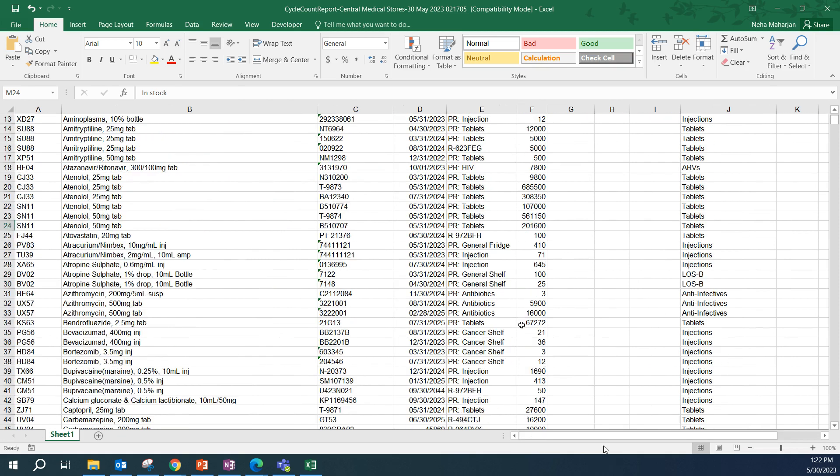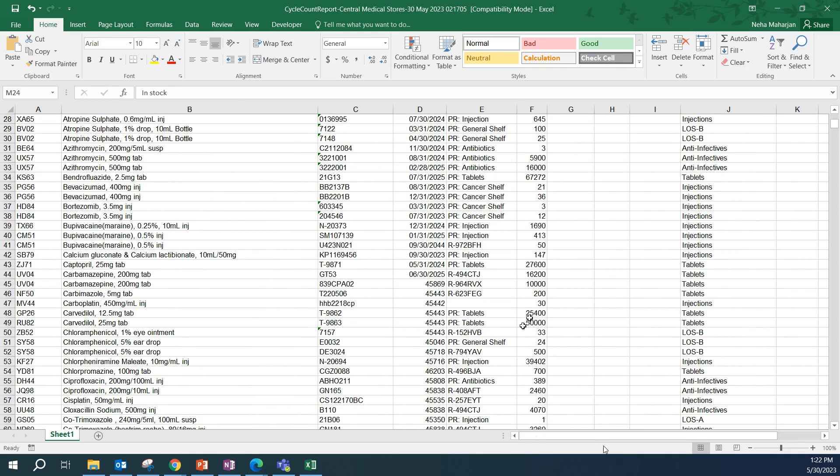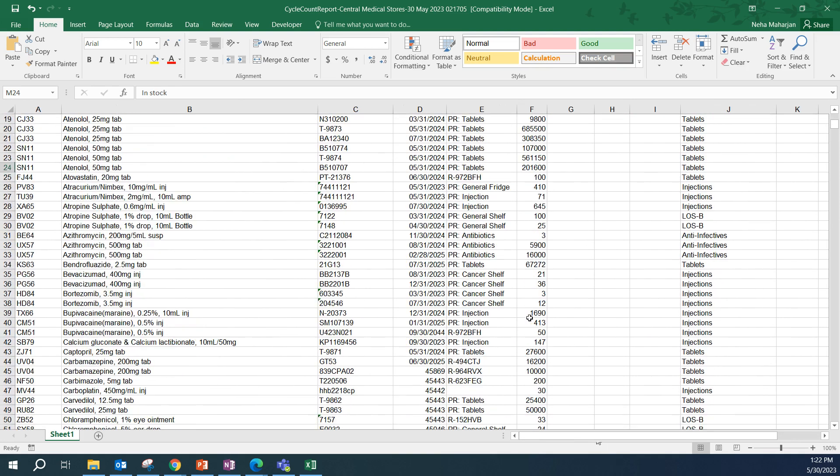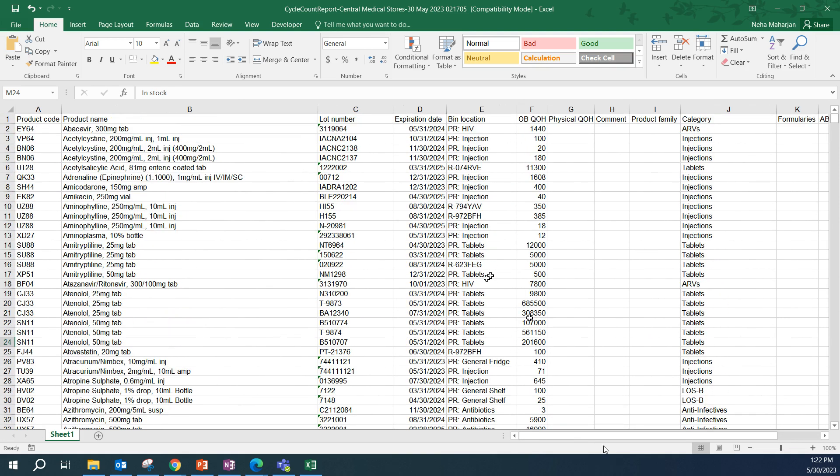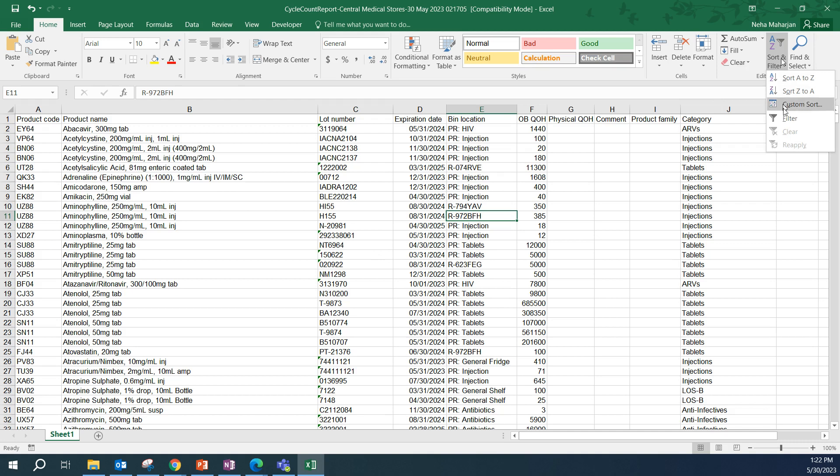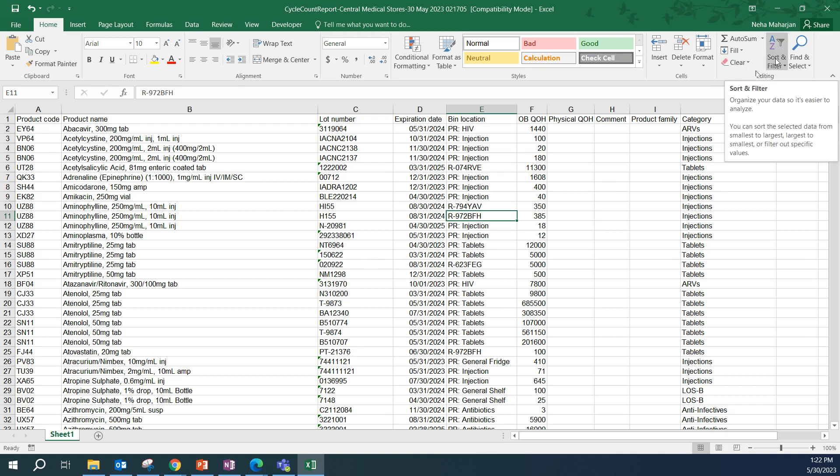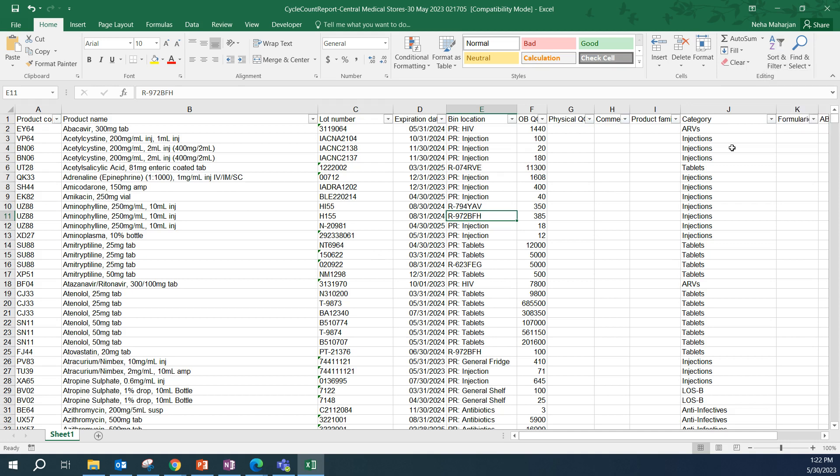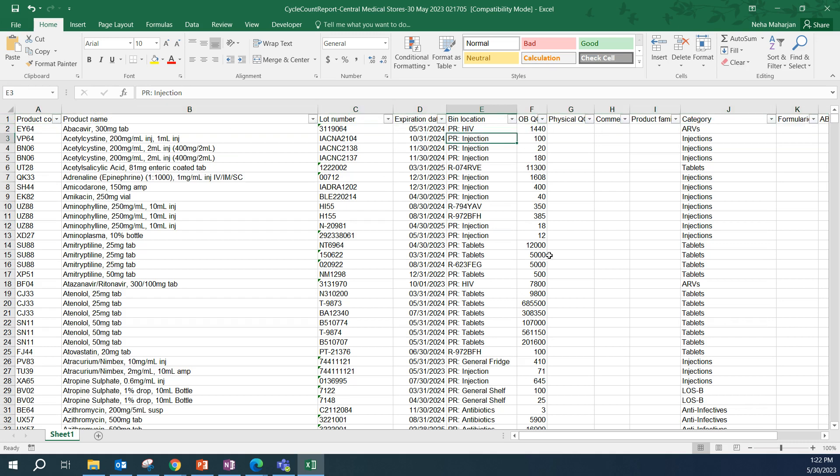We have a lot of products in this file and we are not going to be performing physical counts for all of the products. So, we should select some products to actually perform the cycle counts. You could select 10 products to count every week. To make it easier for selection, we can add a filter. Let's go up at the top navigation bar. Under sort and filter, we have a filter option.